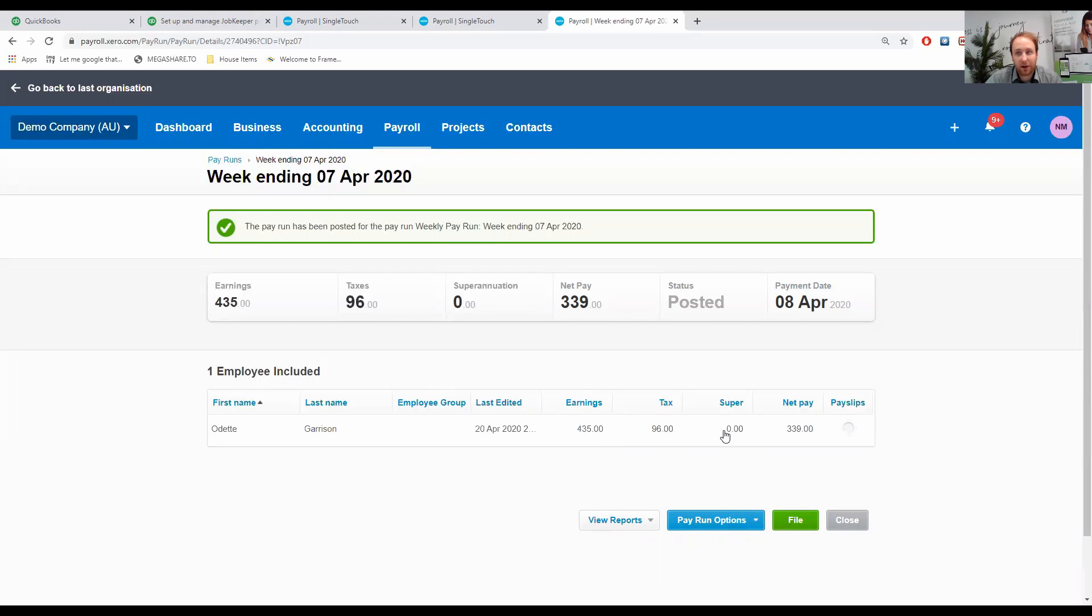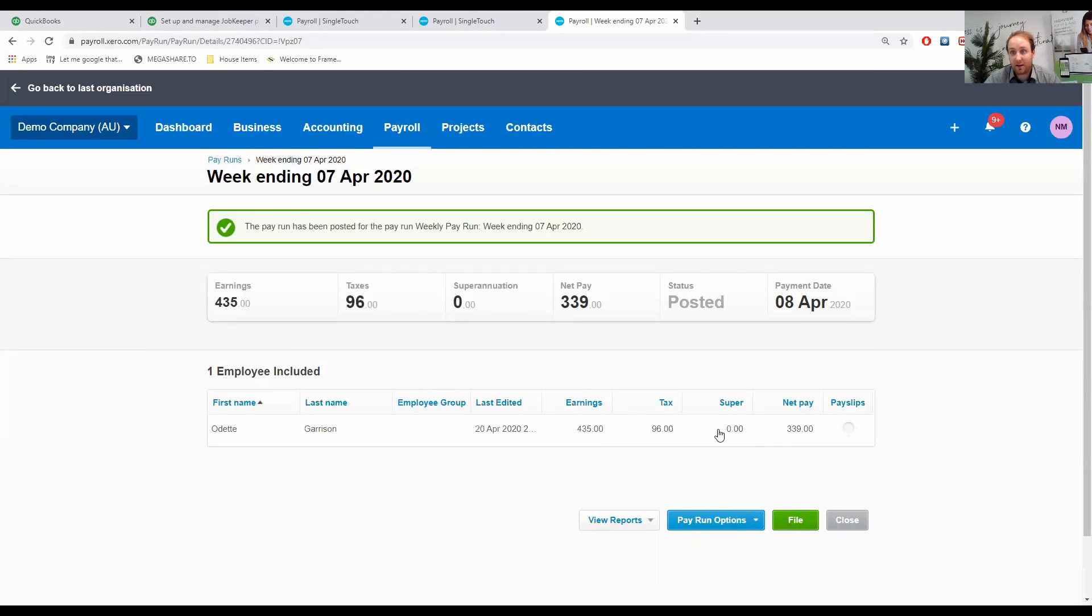Once we have posted that, we've done it as an unscheduled pay run. We can repeat the steps for above for each employee as required, post it, and we can file it with STP so that it gets through to the ATO. The ATO has said that as long as each employee has been paid $3,000 by the end of the second fortnight, which is the 26th of April, as long as we ensure that, then we should have enough paid, but just making sure that we're using the right codes so it gets through the ATO in the right format.